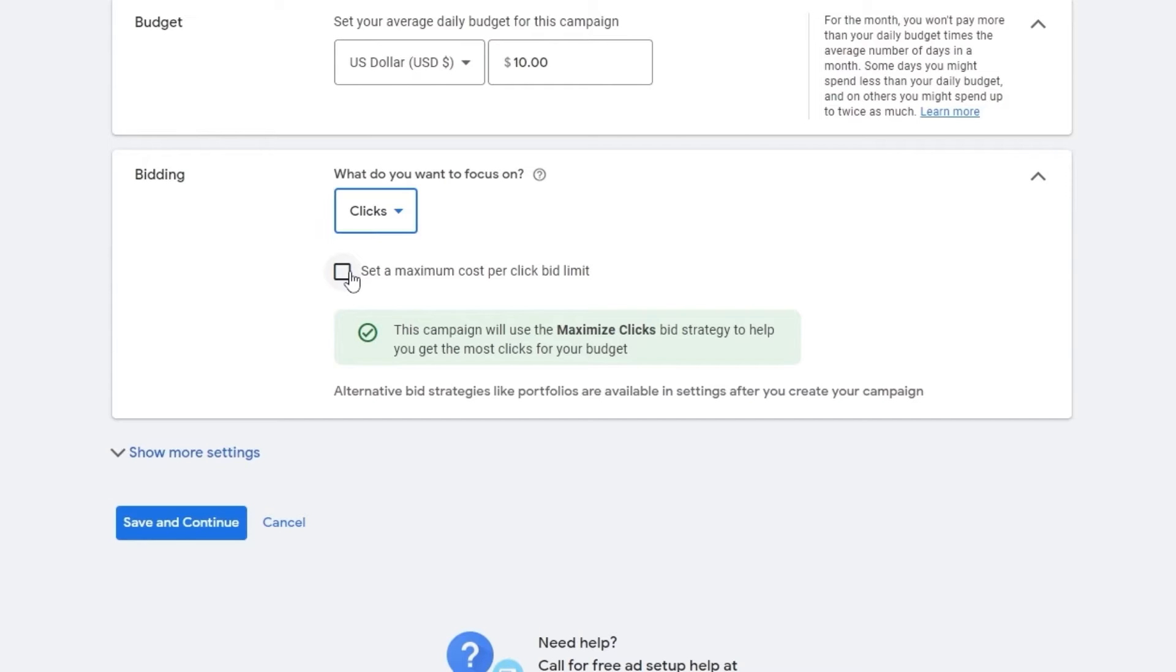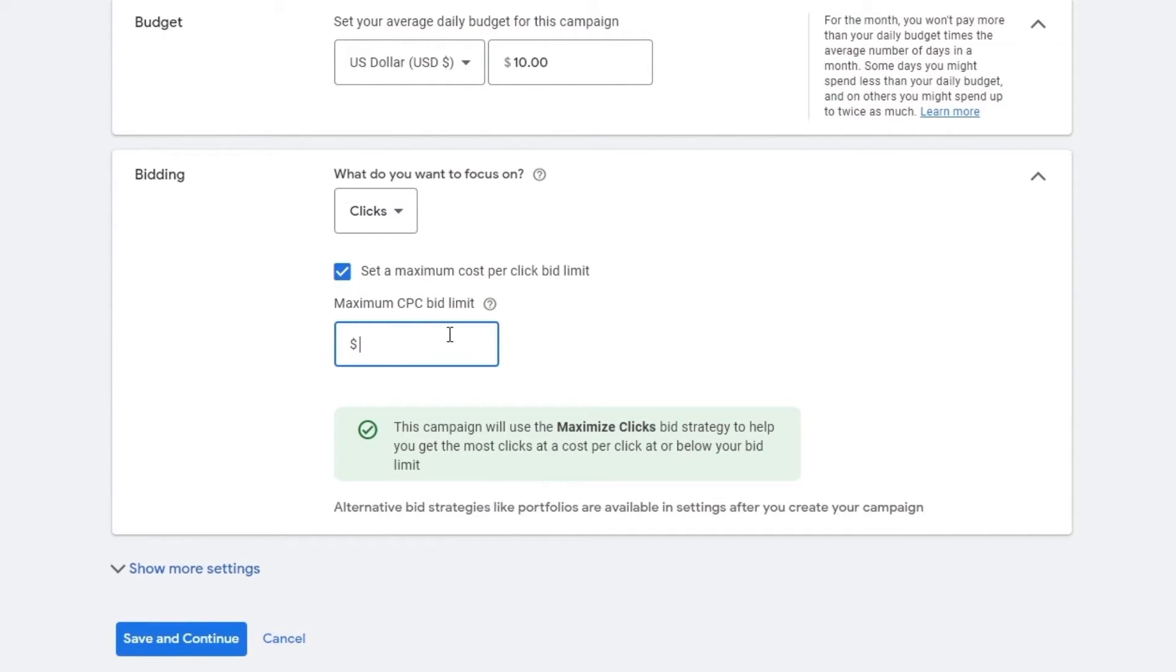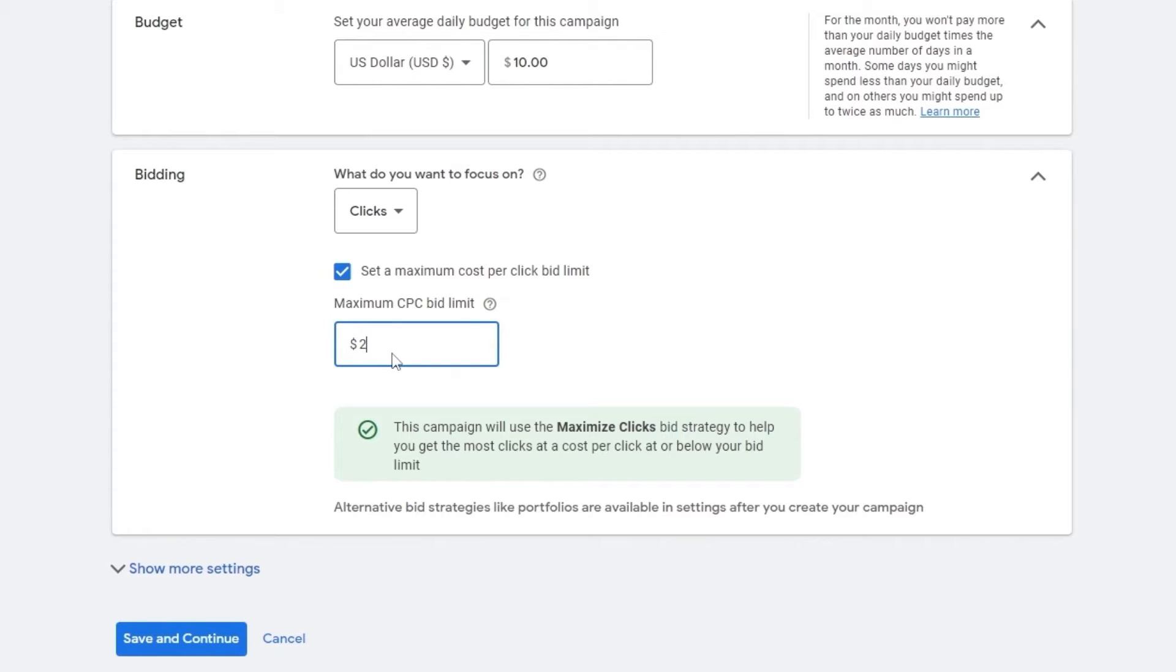And we can even set a maximum cost per click bid as well. So since our daily budget is 10, I would say maybe one or $2 actually. That means in a day, we're going to have five clicks to our website.